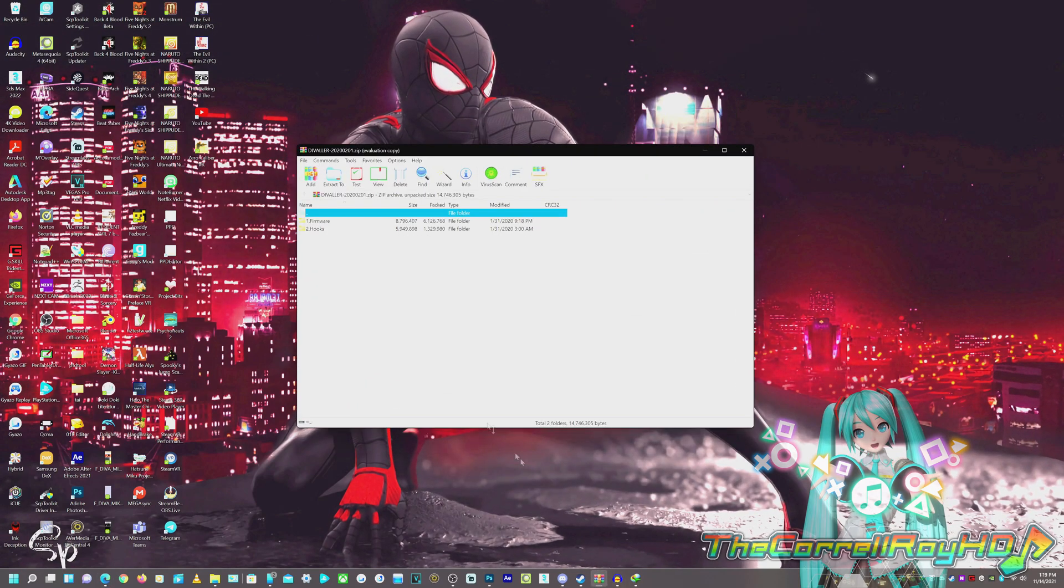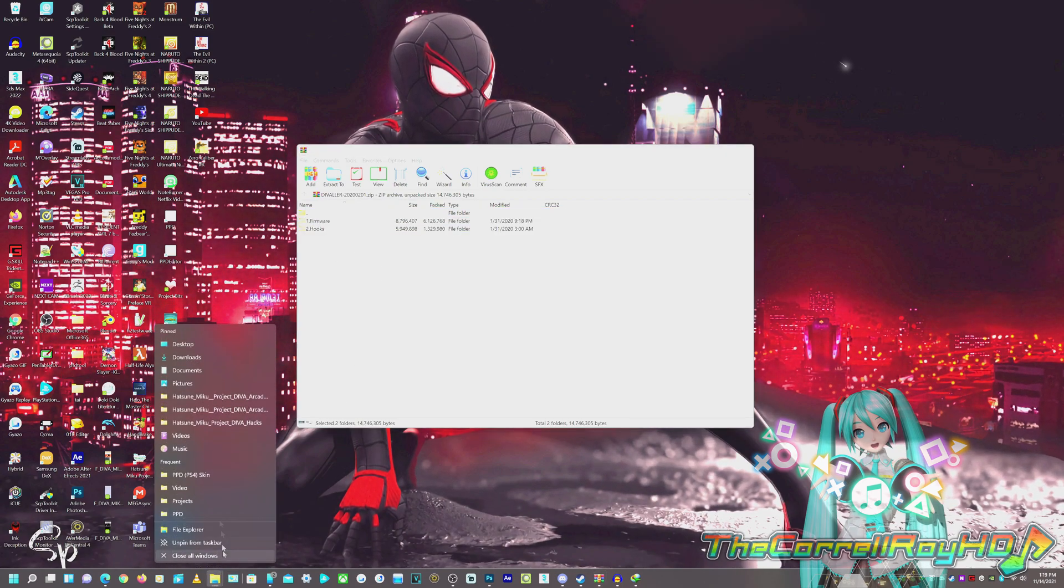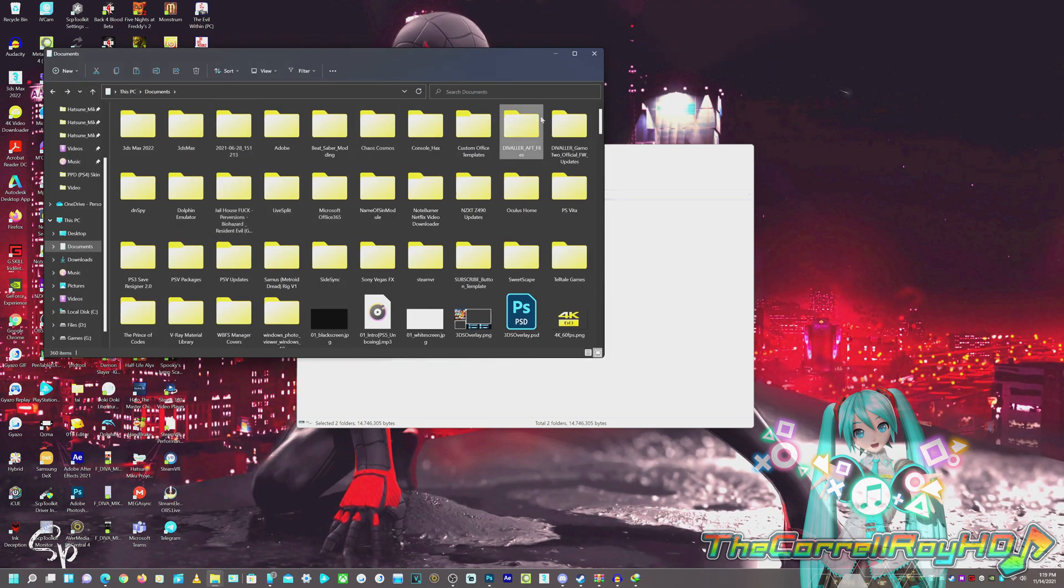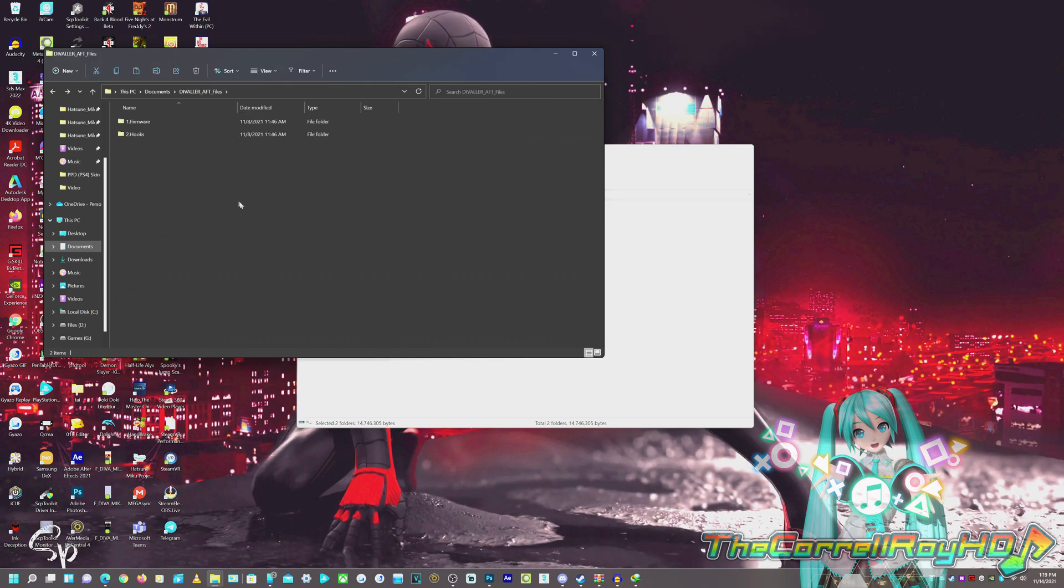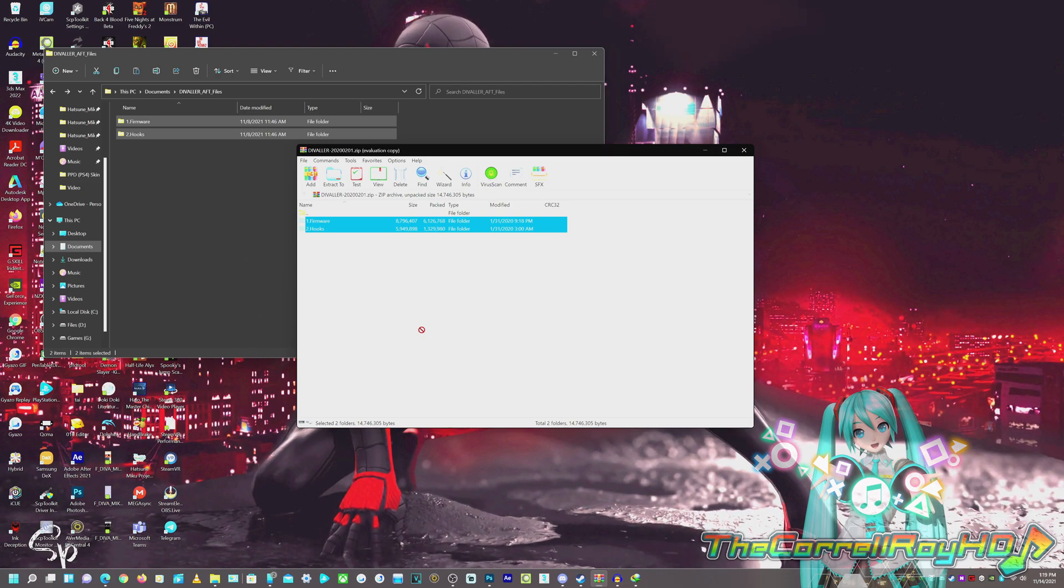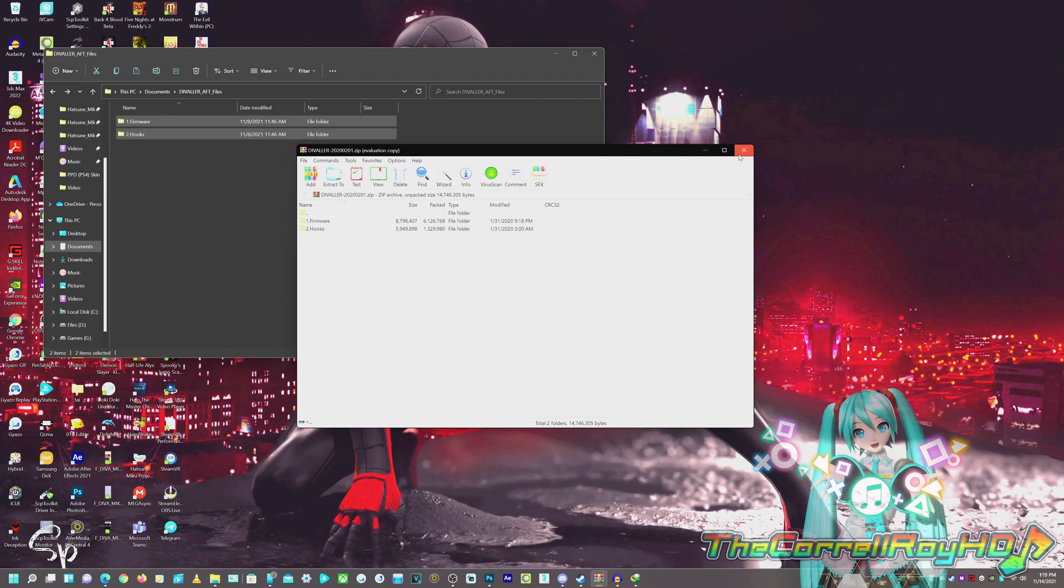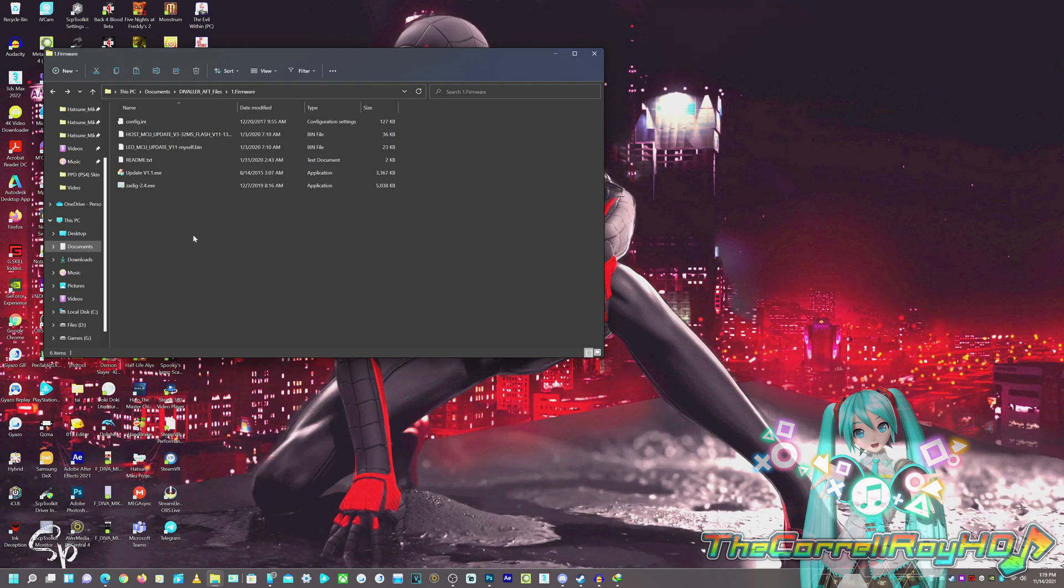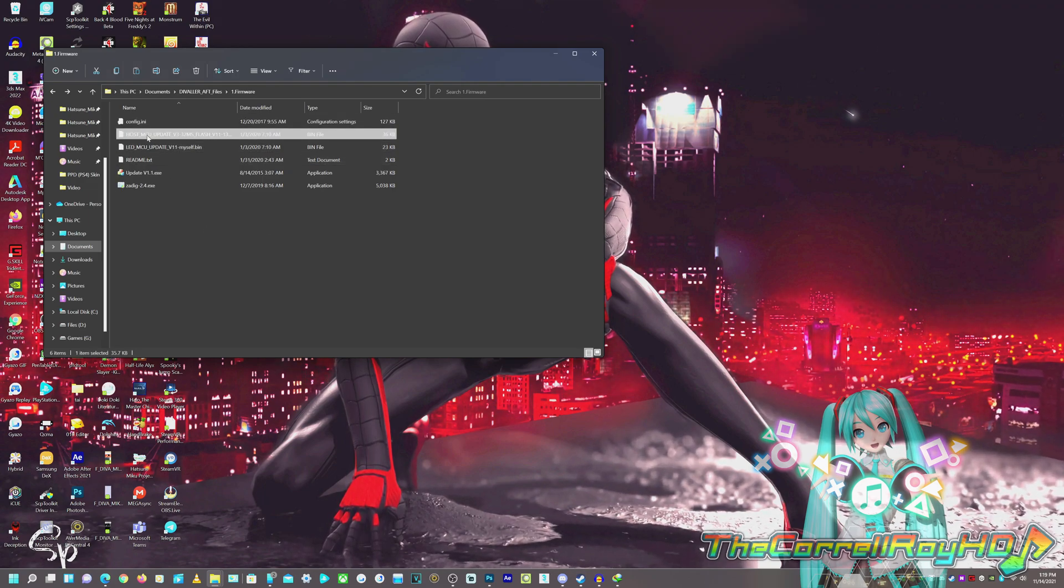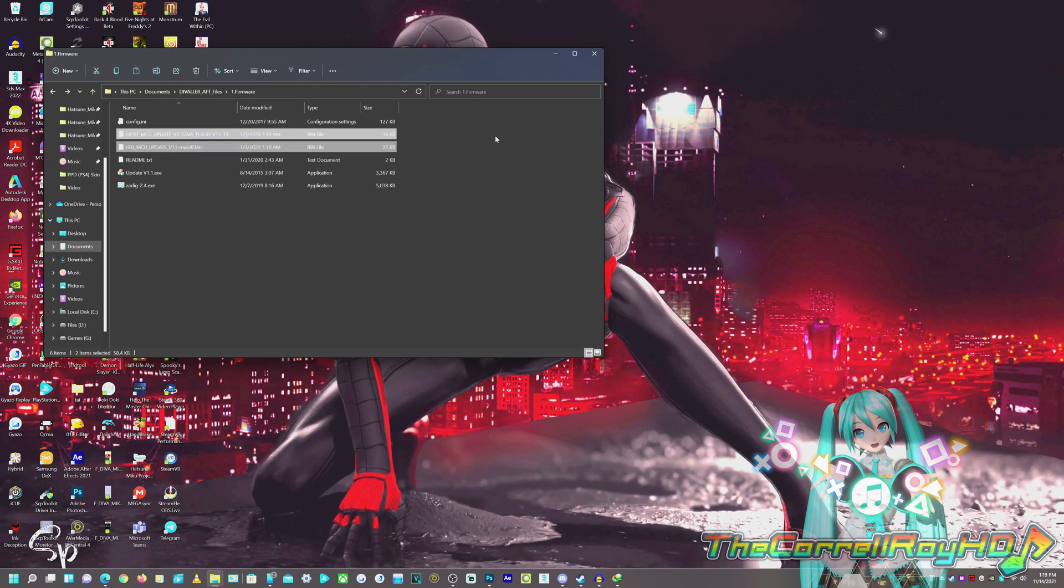But once downloaded, you're going to open it, and you're going to have two folders: Firmware and Hooks. Now, you can drag it into the desktop, or just do what I did, just put it specifically in its own separate folder. You can use it from your own folder, but I use my own folder because it makes it easier. Now what we're going to do, we're going to install the firmware first, using the updater. We're going to install both the host and LED for the controller, so you can call the spot.